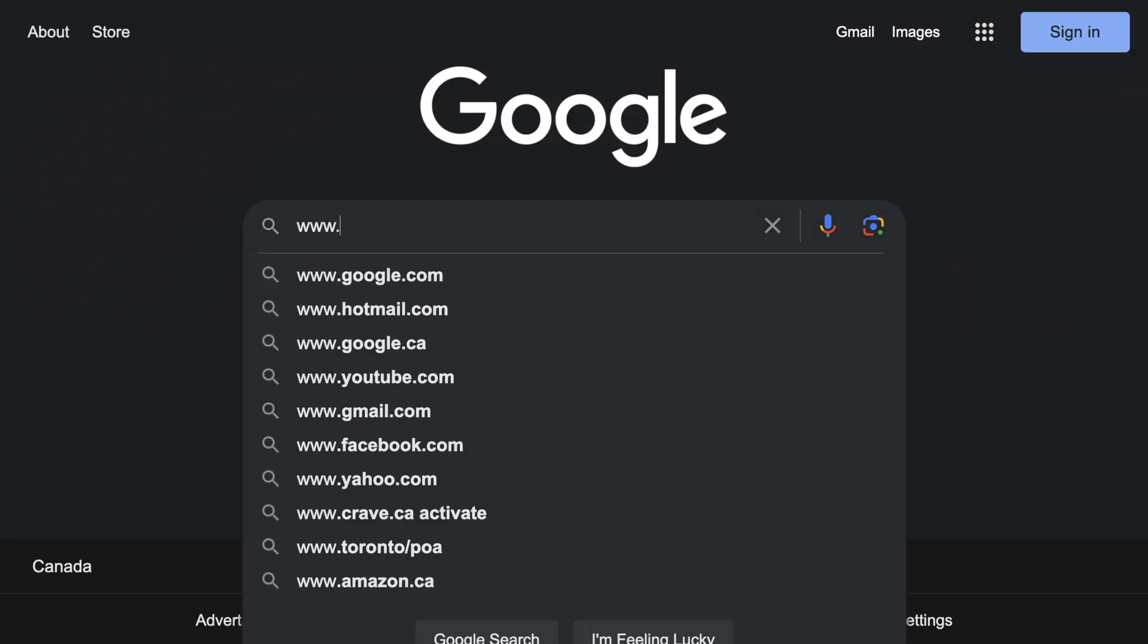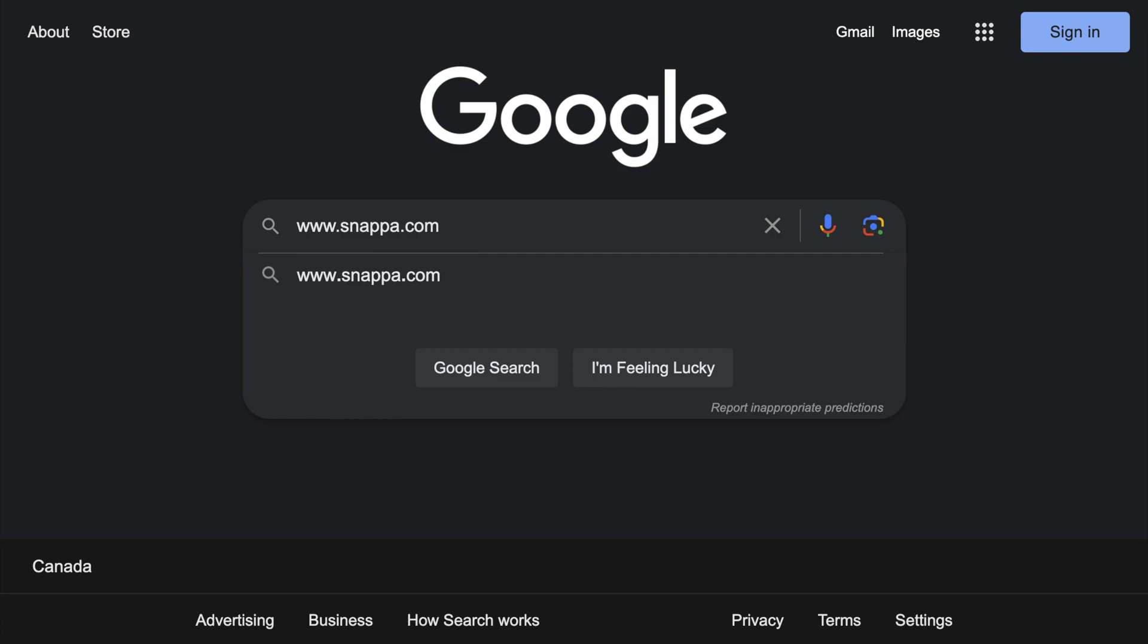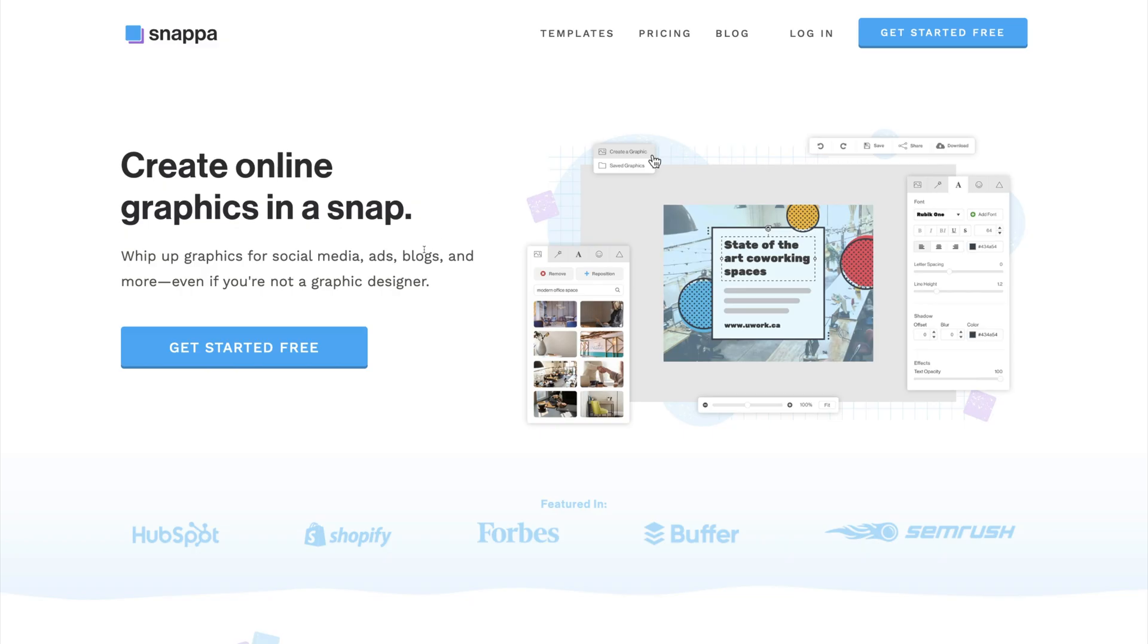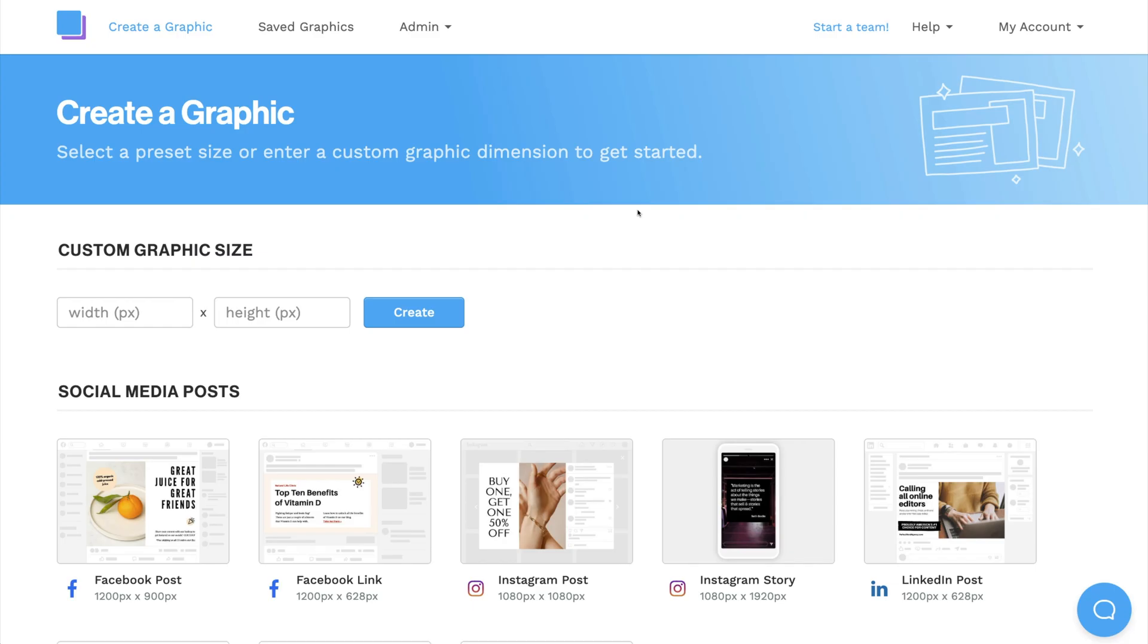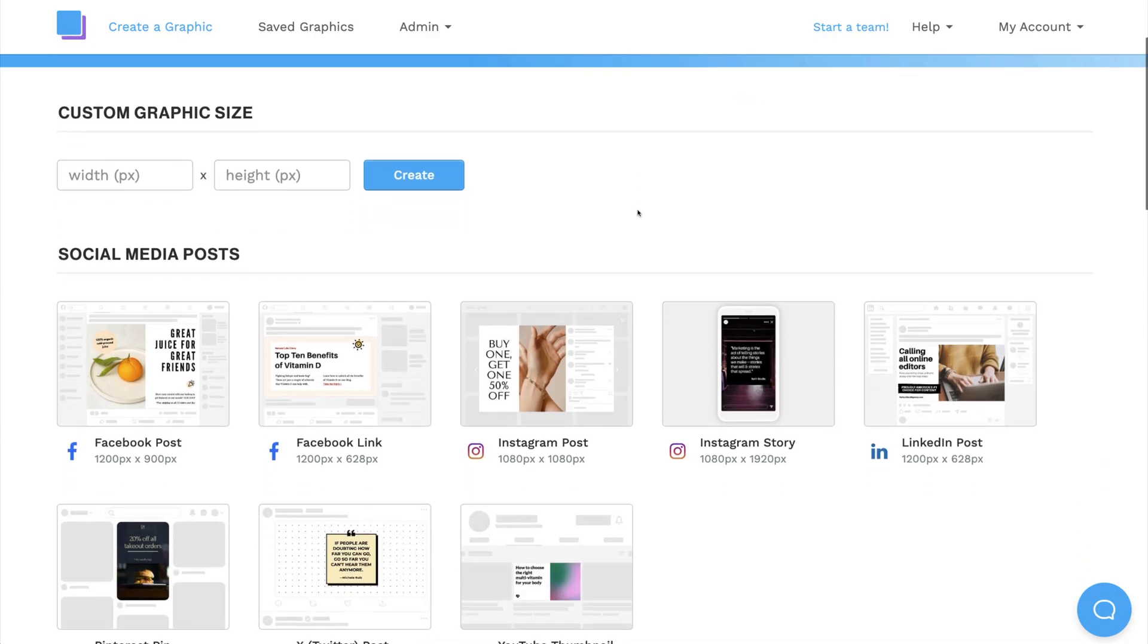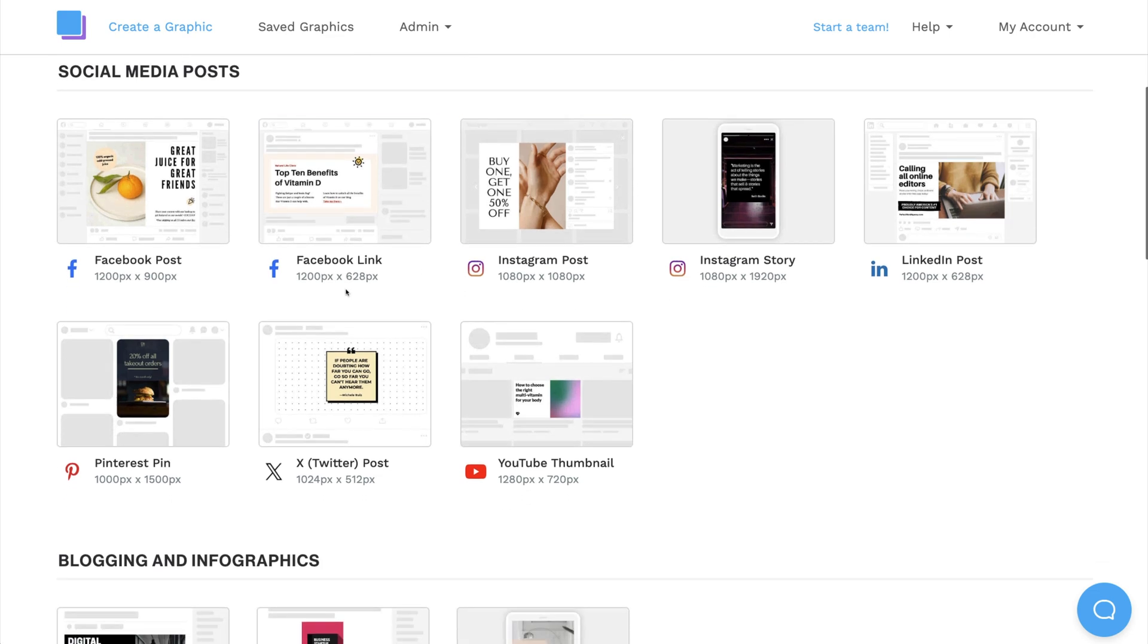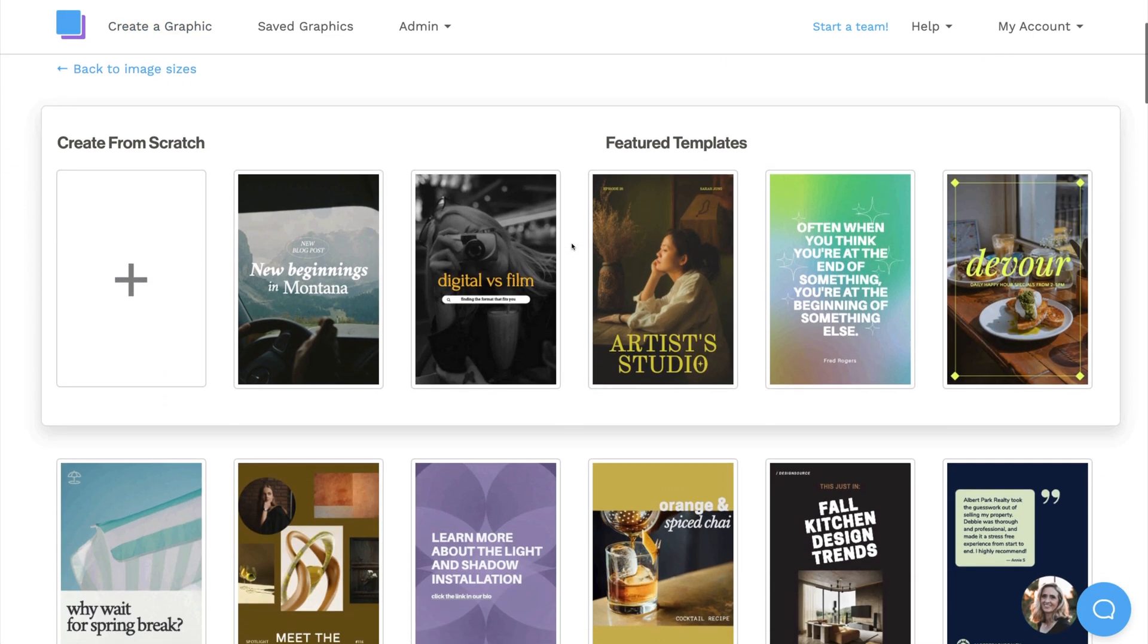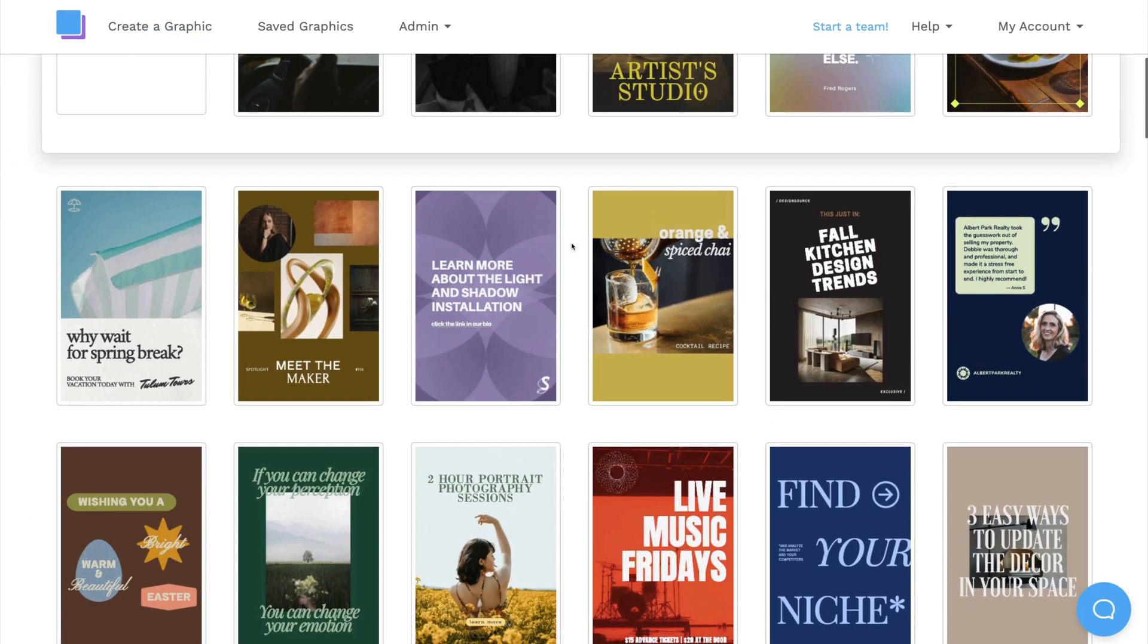The first thing you need to do is go to snappa.com and make a free account. Then scroll down, select Pinterest pin, and start looking for your favorite template.